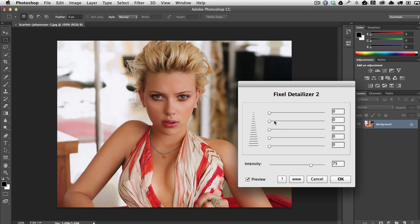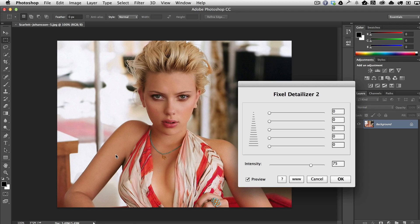It's a very simple interface. There are basically five sliders, and they work the way an EQ works in audio equipment, meaning they adjust different frequencies. The shorter line means it affects areas of short frequencies — for example, in the hair where there's a lot of detail. In areas like the forehead, cheeks, and arm, there are wider areas between the details, so there's a larger frequency, and that's where the sliders toward the bottom work.